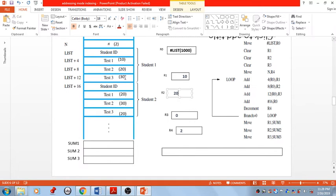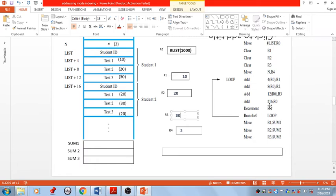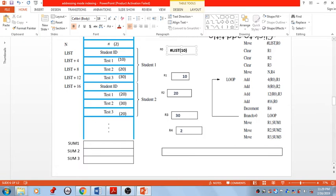Move to that location and fetch the value, then add it with the content of R3 — getting value 30. Then perform an addition using immediate addressing: ADD #16, R0. The content of R0 is added with value 16, so R0 is now updated to 1016.